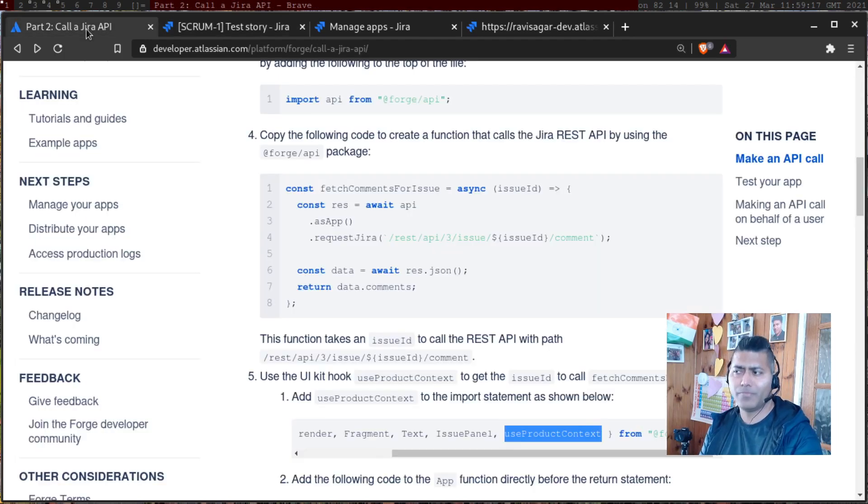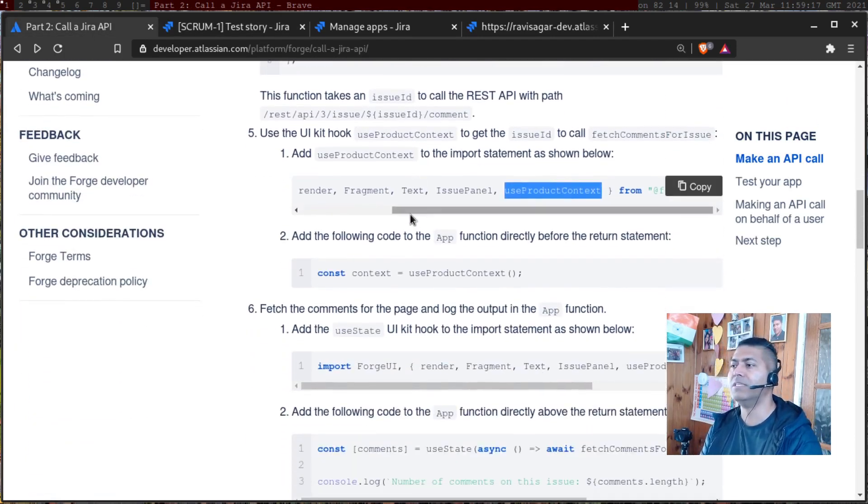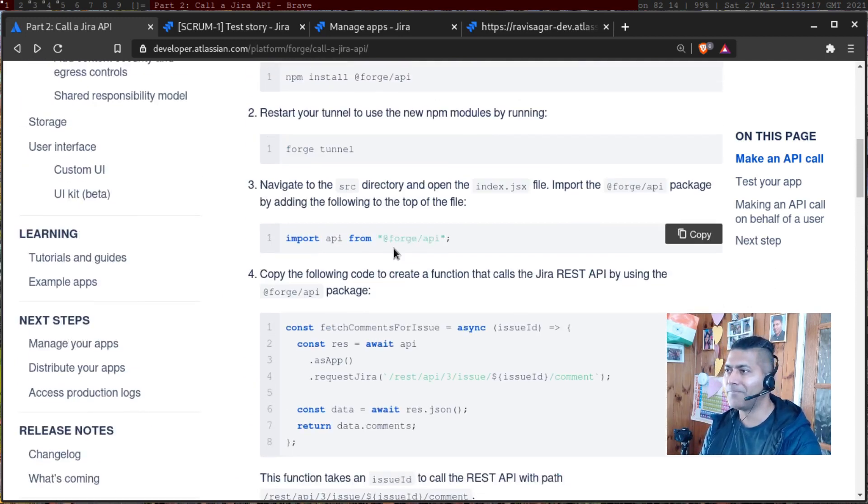you can see here the very last comment that you added on the issue. So we'll continue looking at various things that we can do with the Forge platform.